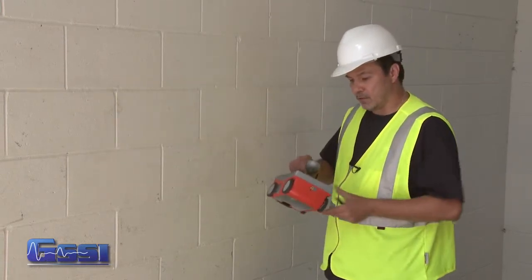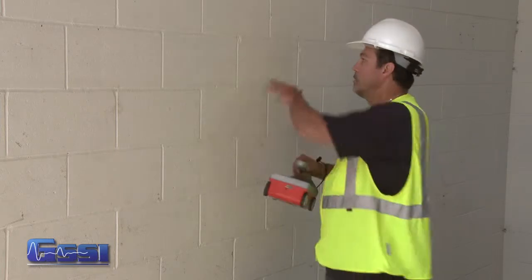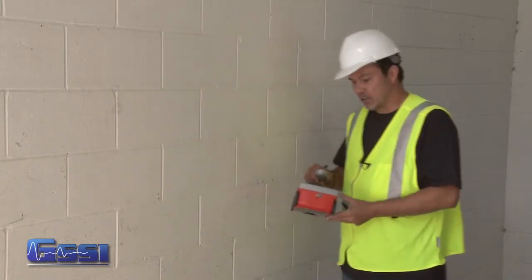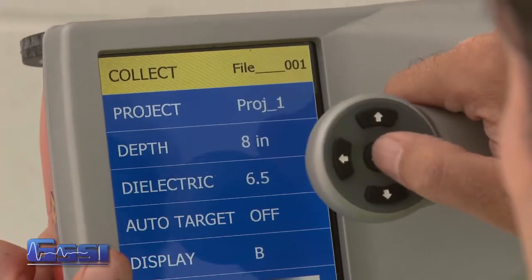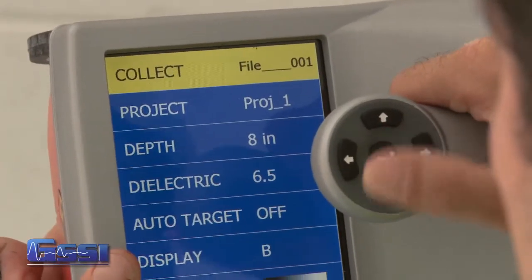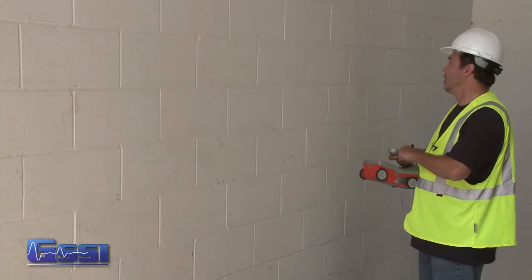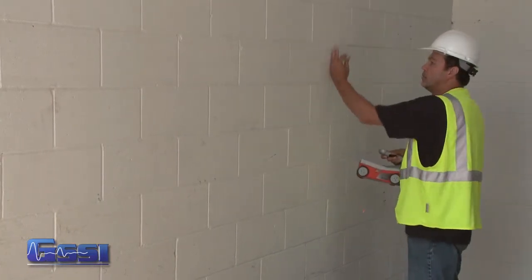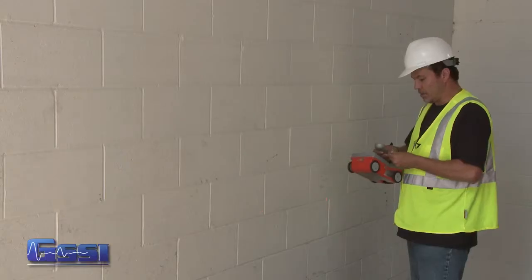After turning on the Structure Scan Mini, I make certain that I'm in 2D mode and I'm going to scan this row here just to check to see if there's any reinforcement. I go into the Collect mode and press Enter to start collecting. What I normally like to do is mark which cinder block I'm going to start with — this border right here — placing a simple mark there saying that's where I'm going to start.